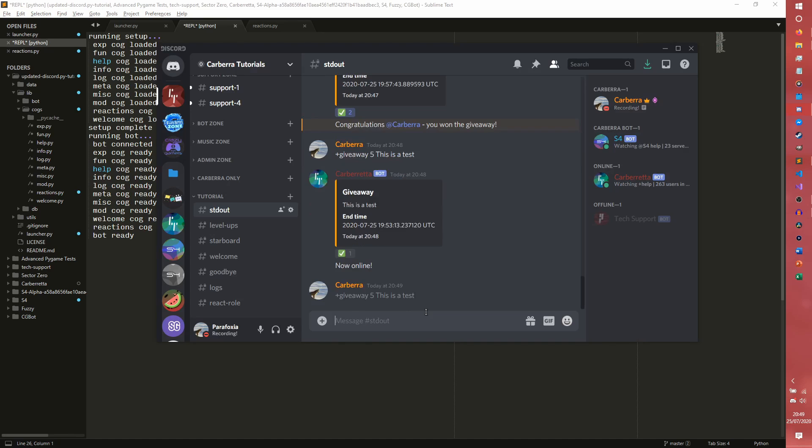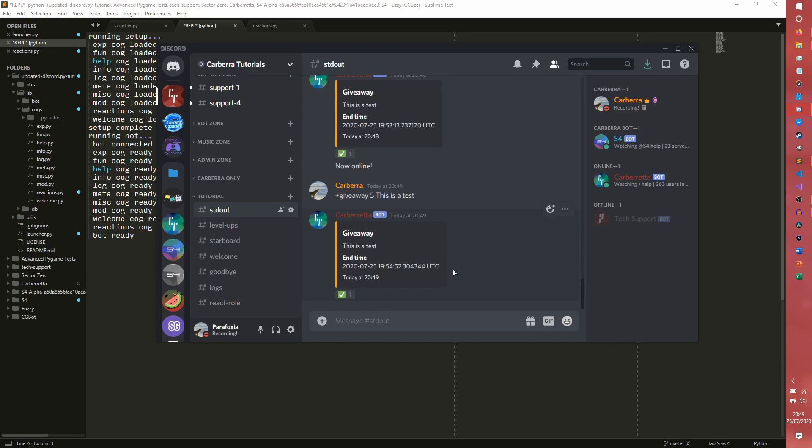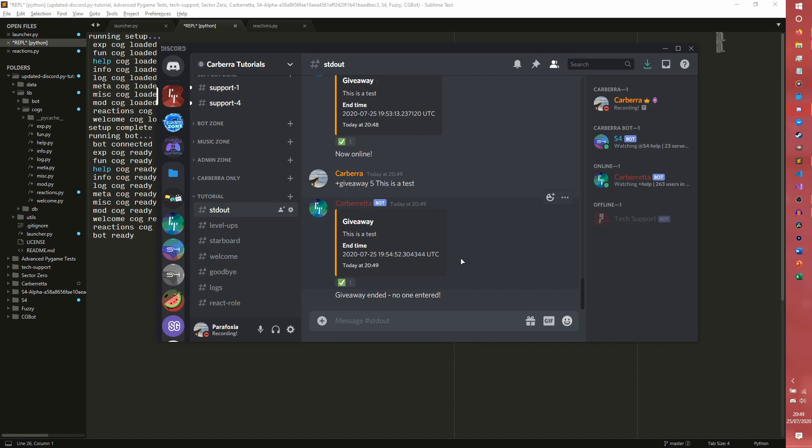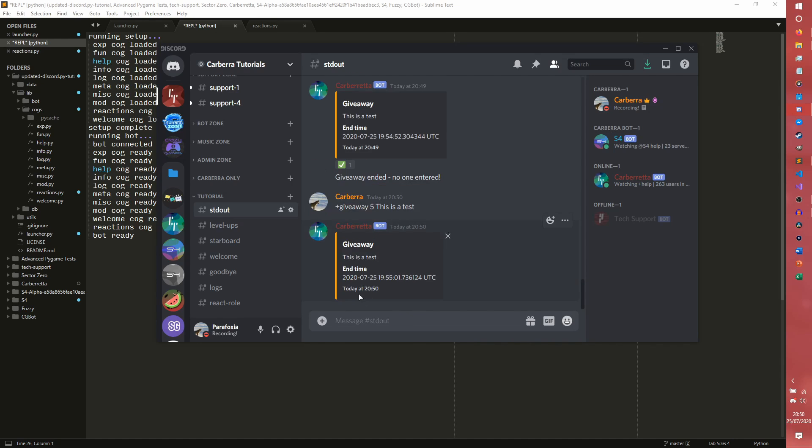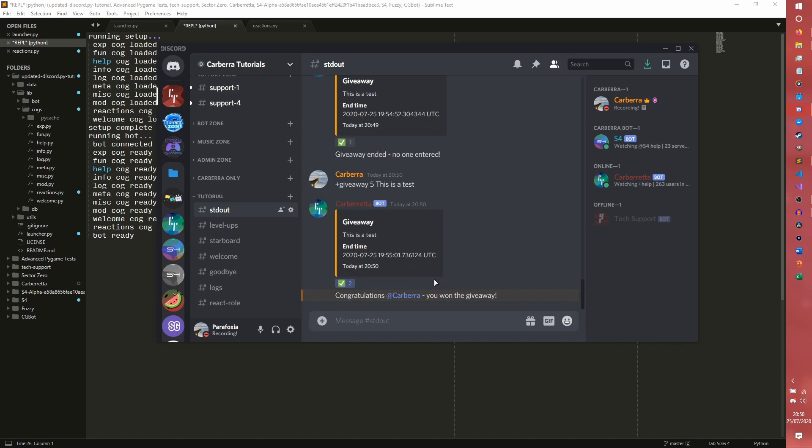So we launch again, we should, if I just copy paste this command here, oops, not get rid of Discord like a noob. So if no one enters it should just, yeah, giveaway ended no one entered. If you do it again and I actually do enter, so I've entered myself into the giveaway, we then win the giveaway because we're the only one. It doesn't matter how many people enter, it will just pick one at the final time.